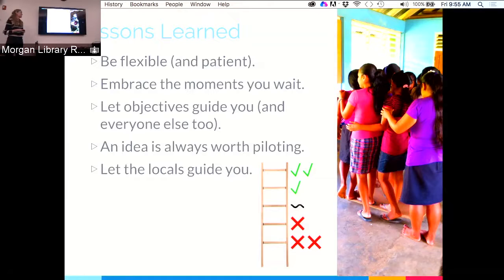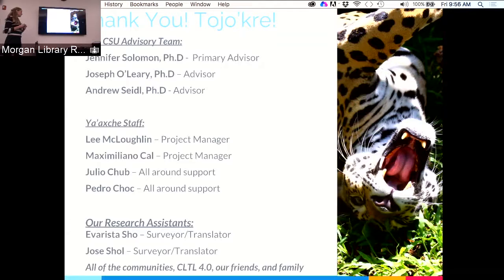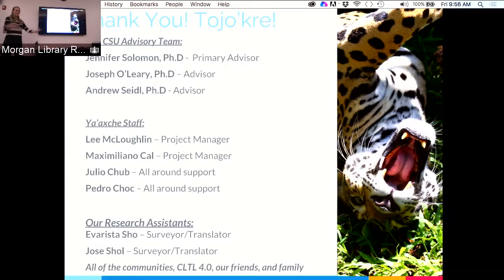We have so much thanks to give. Jen provided tremendous emotional and practical support. Joe and Andy as advisors gave great feedback and are helping us write articles. Yashay was incredible — they introduced us to communities, helped organize everything, gave feedback on our survey, and provided language and cultural guidance. Our research assistants did a lot of the groundwork. All the communities were awesome and super supportive. Thank you to our CLTL family, our actual families, our friends, and future CLTL students.